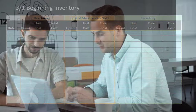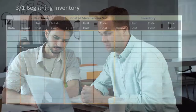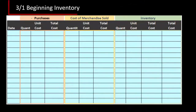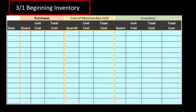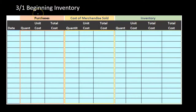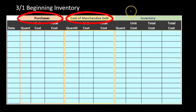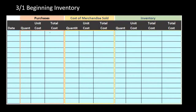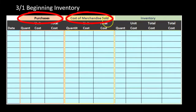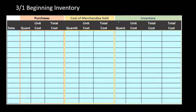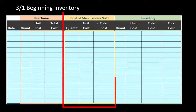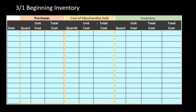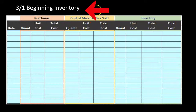Problems could ask for a comprehensive worksheet or small components, but if we learn the entire worksheet we can apply it to all inventory flow assumption problems. The worksheet format has three sections: purchases, cost of merchandise sold, and ending inventory. In a periodic system we won't be working with the cost of goods sold column until the very end when we make the adjustment at the end of the time period.